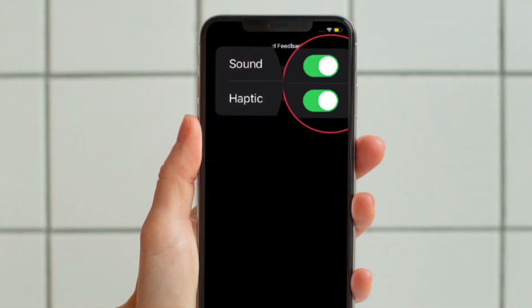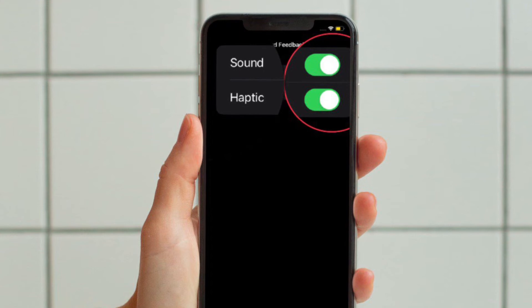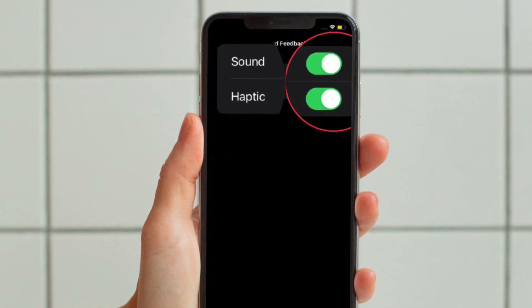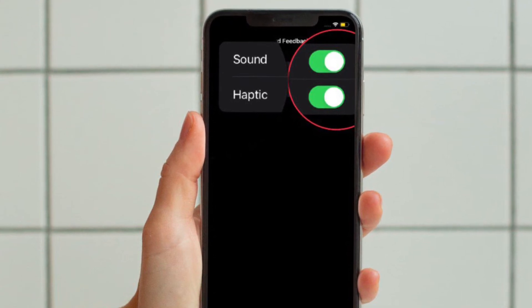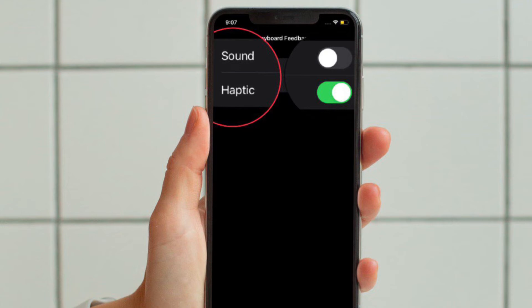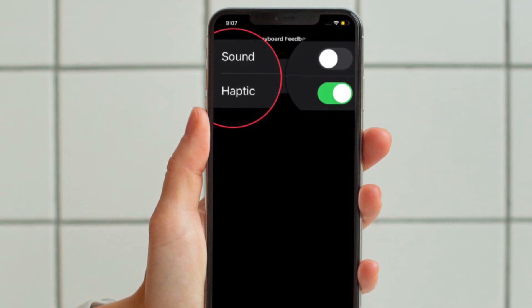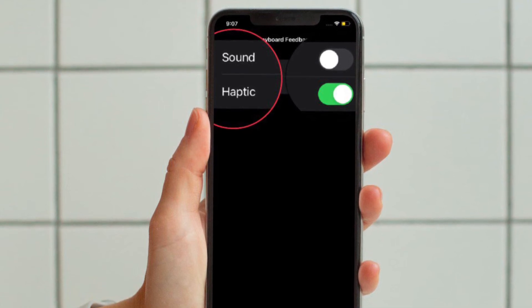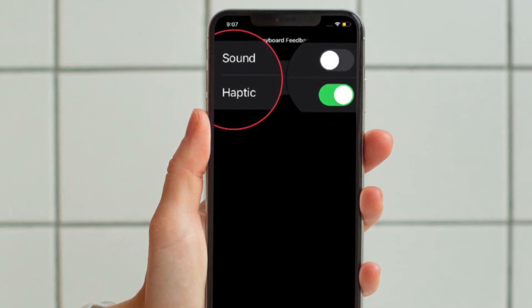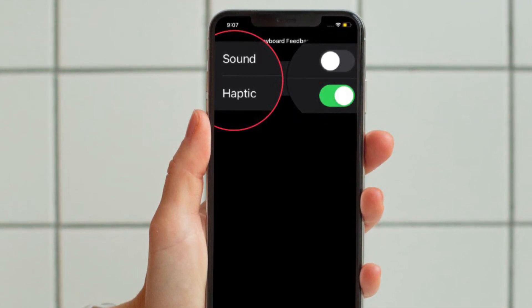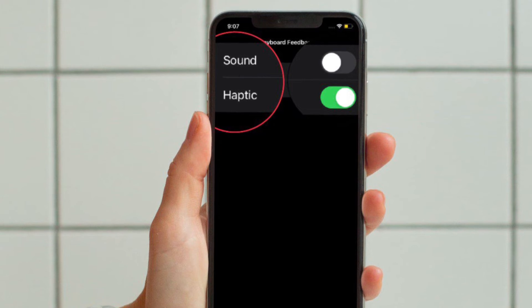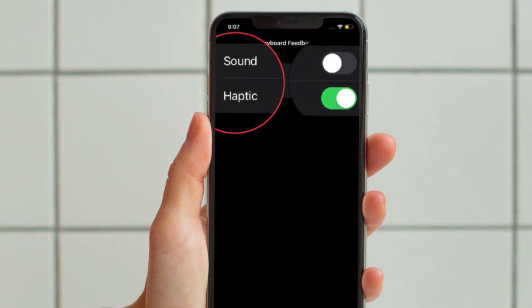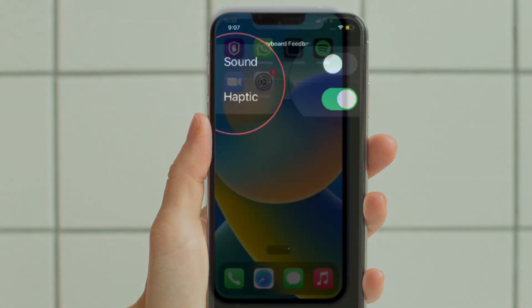Then you have to turn on the toggle for Haptic and you are good to go. Do know that you also have the option to disable the toggle for sound feedback just in case you no longer want to hear the sound feedback.